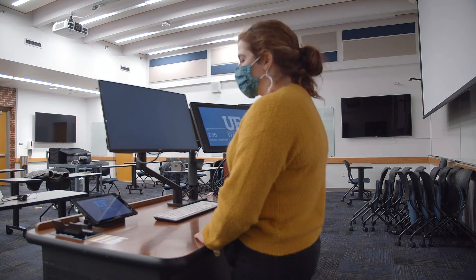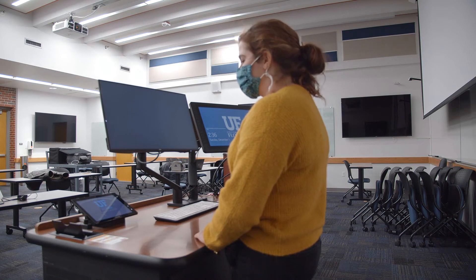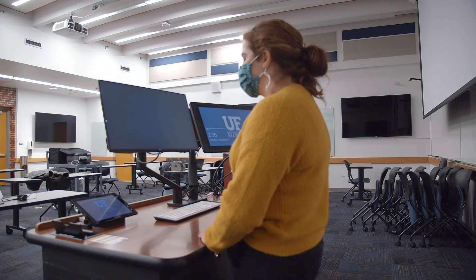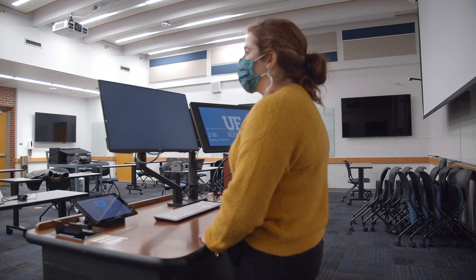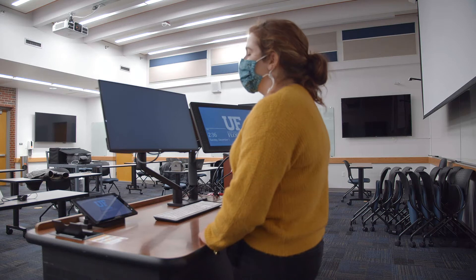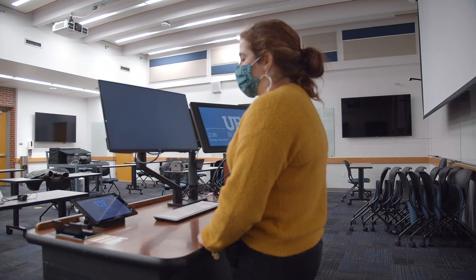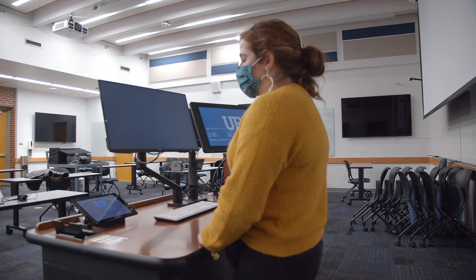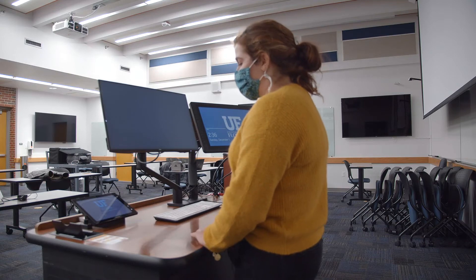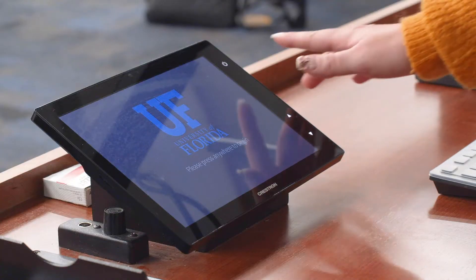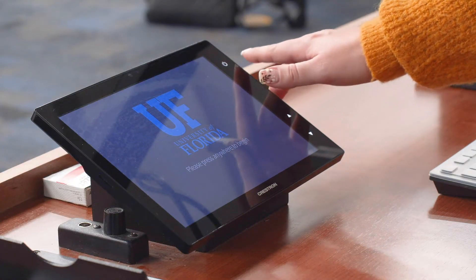When you arrive at your classroom, the first thing you'll want to do is turn on the monitors and the projector. In this case, we're going to be using the Crestron panel in front of us by clicking the power button.